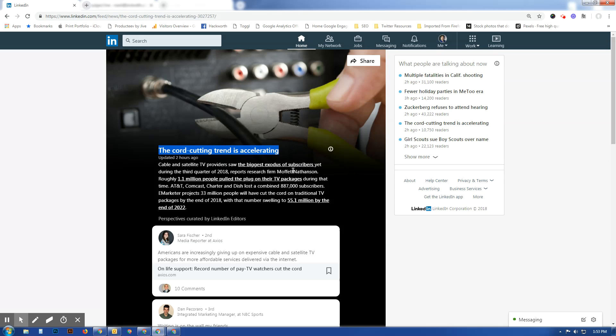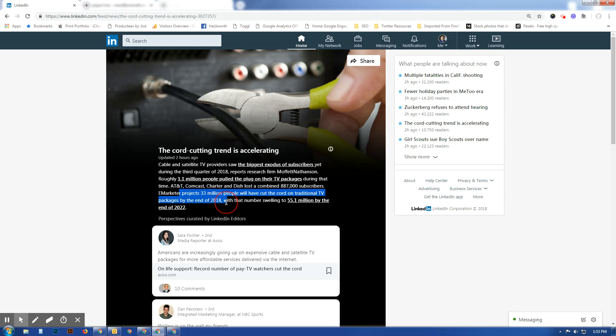So 1.1 million pulled the plug in this last quarter. They're looking at a total of 33 million by the end of 2018, and by the end of 2022, 55 million will have pulled the plug on traditional TV.